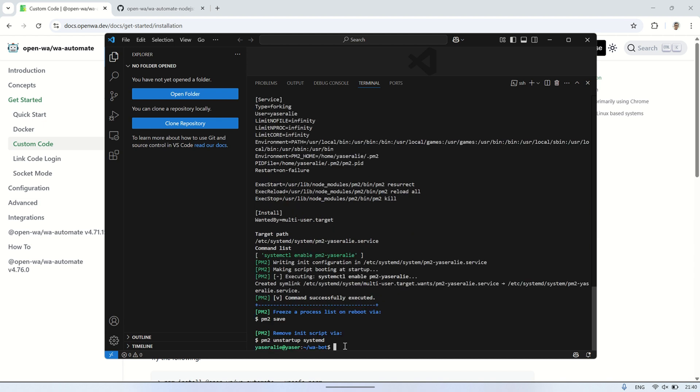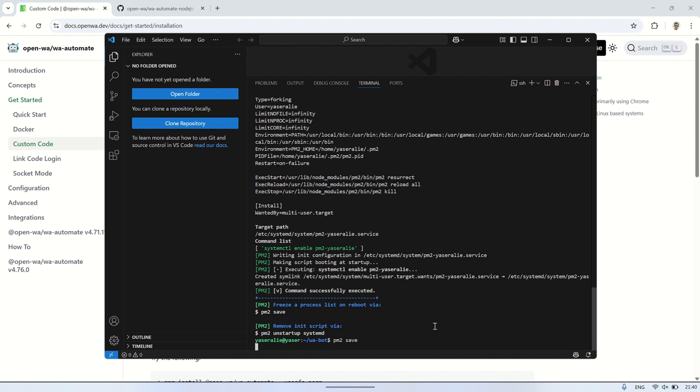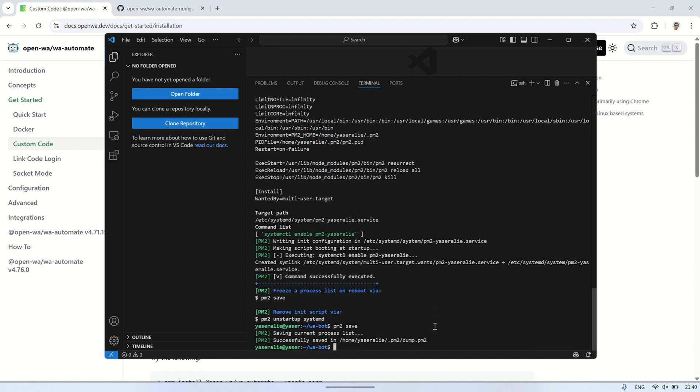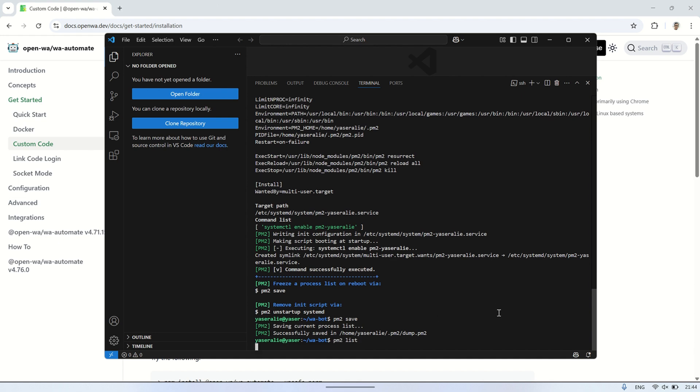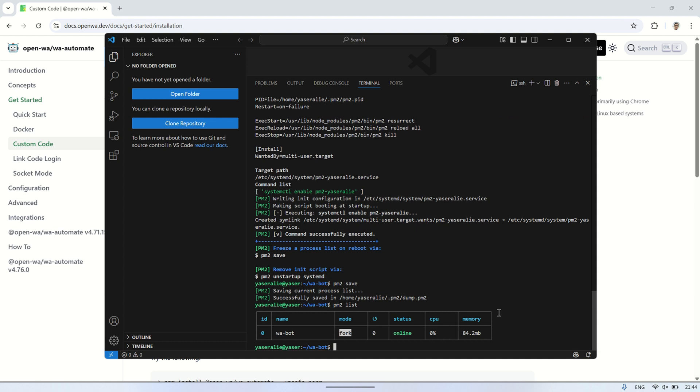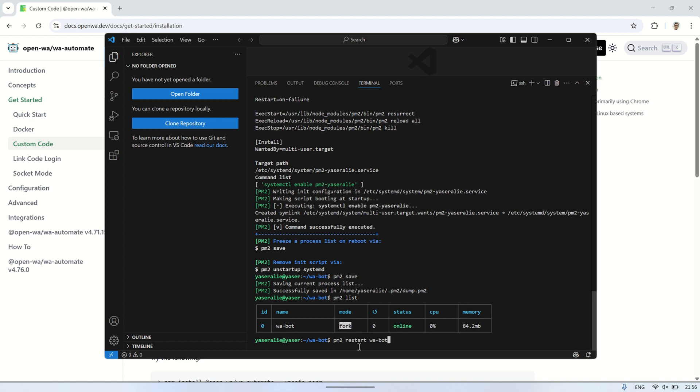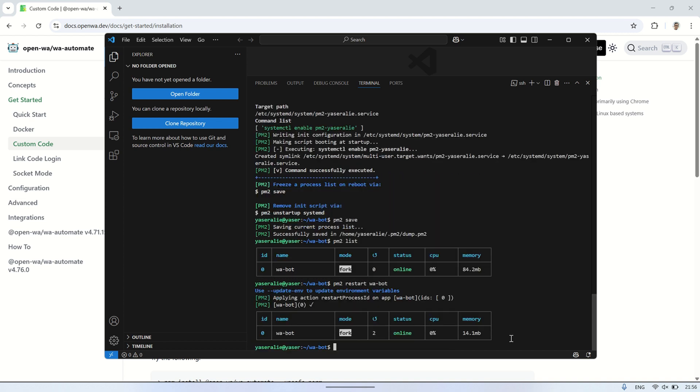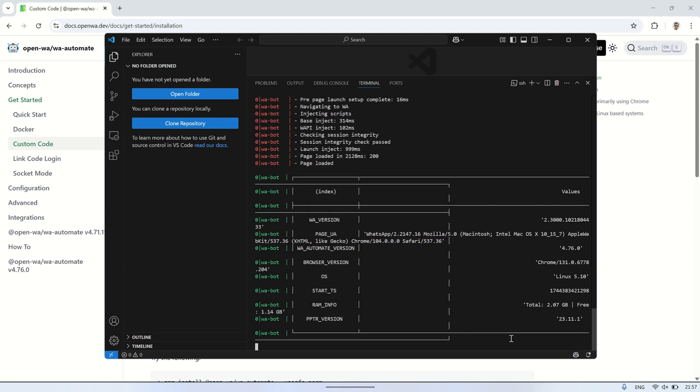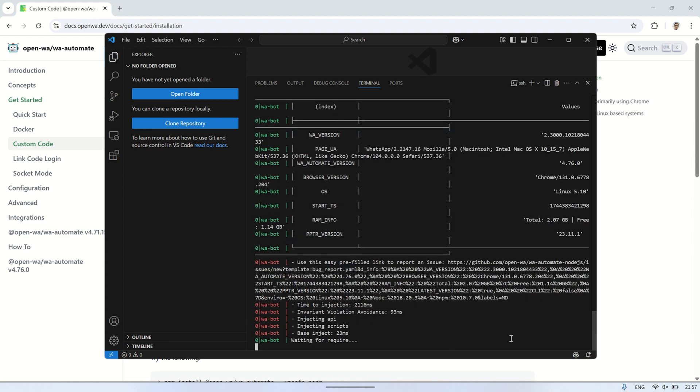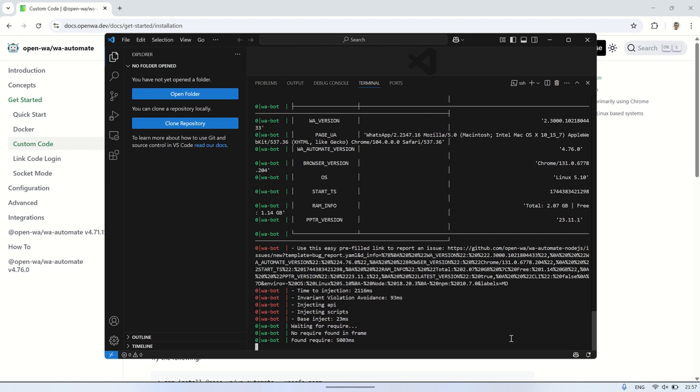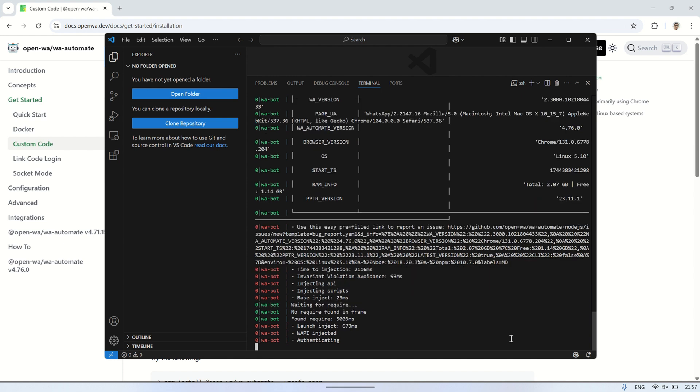To ensure your WA bot runs automatically, follow these steps using PM2. After installing PM2, start your bot and configure PM2 to make it restart automatically when the system reboots. This way, your bot will keep running even after a restart or if the terminal is closed. Once you've set it up, run PM2 save to save the current process list. This ensures PM2 remembers your bot and restarts it when needed. You can check the status of your WA bot at any time with PM2 to see if it's running. Additionally, you can view the logs to monitor the bot's performance or troubleshoot any issues.